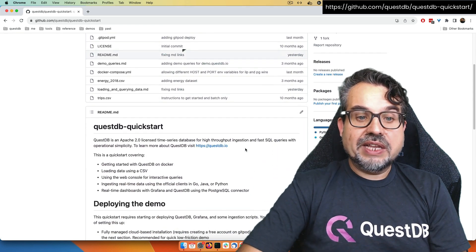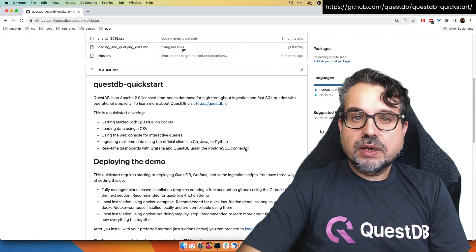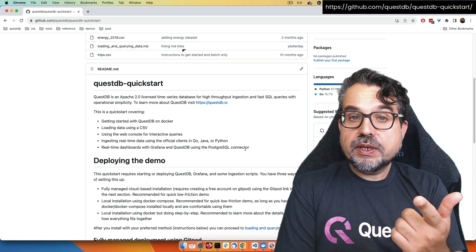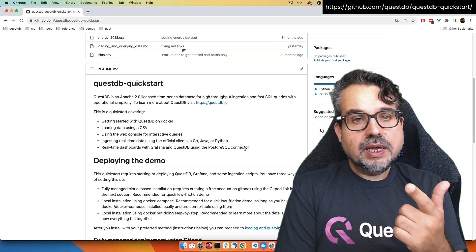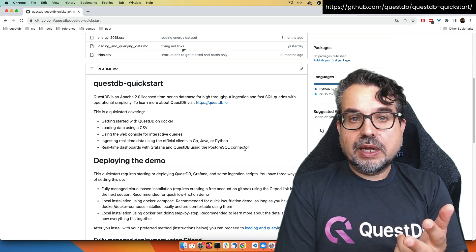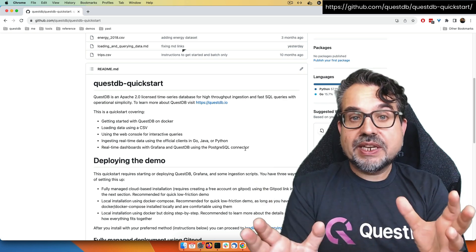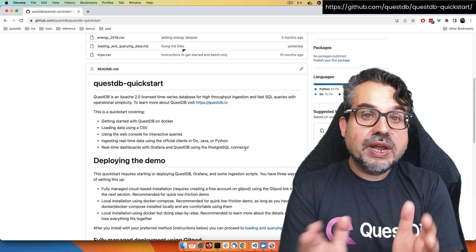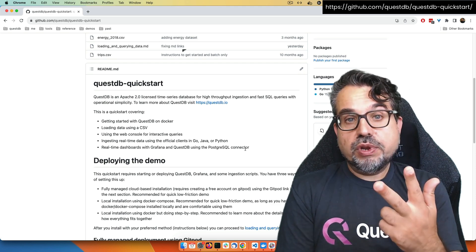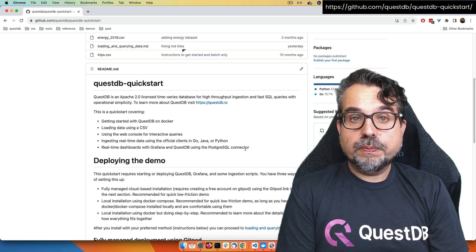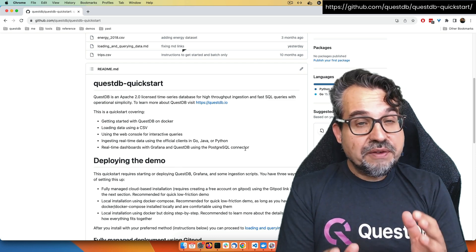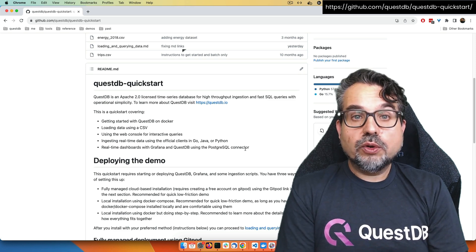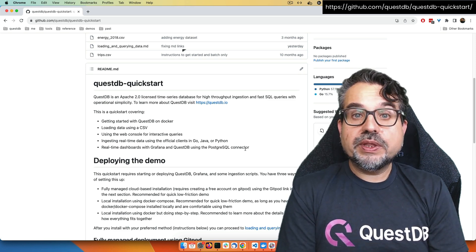In this repository, we are going to need the QuestDB database, some scripts to ingest streaming data, and Grafana, a third-party tool for representing charts and dashboards. You can install this in different ways — I'm going to give you three options, you choose the one which is best for you. As a developer, I find it very convenient to start everything using just Docker and Docker Compose, so I'm going to start with that one.